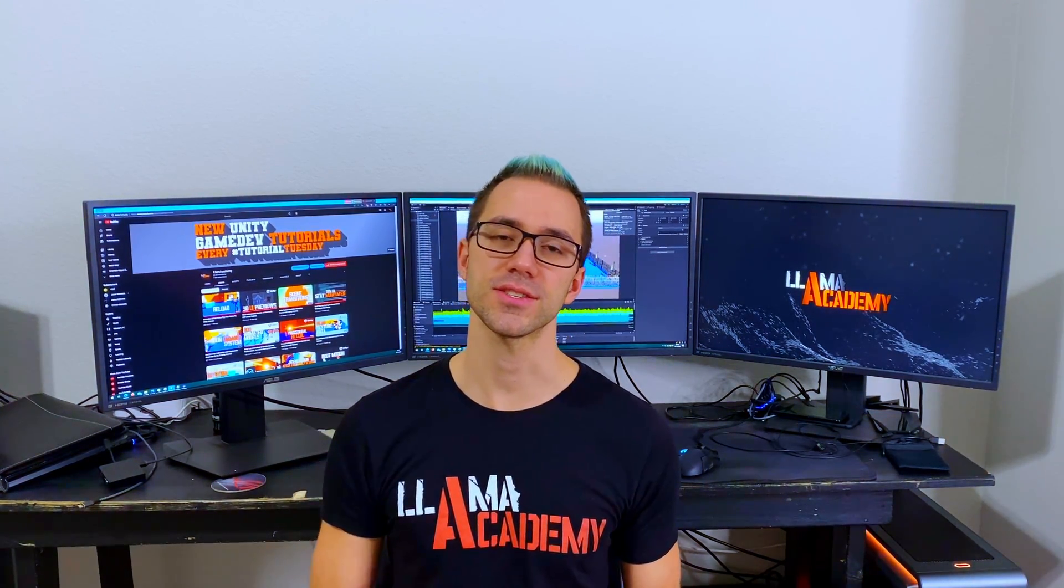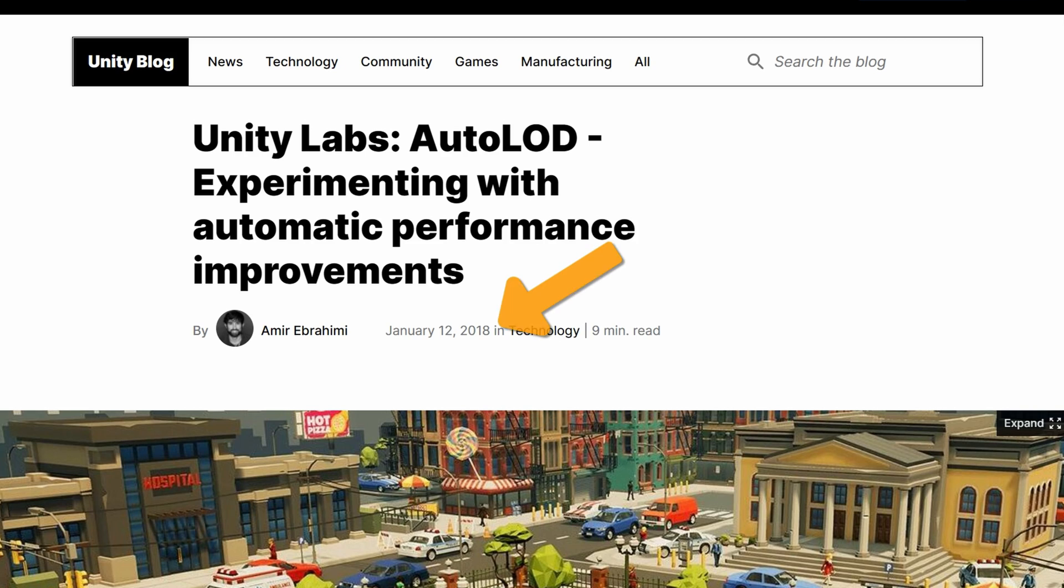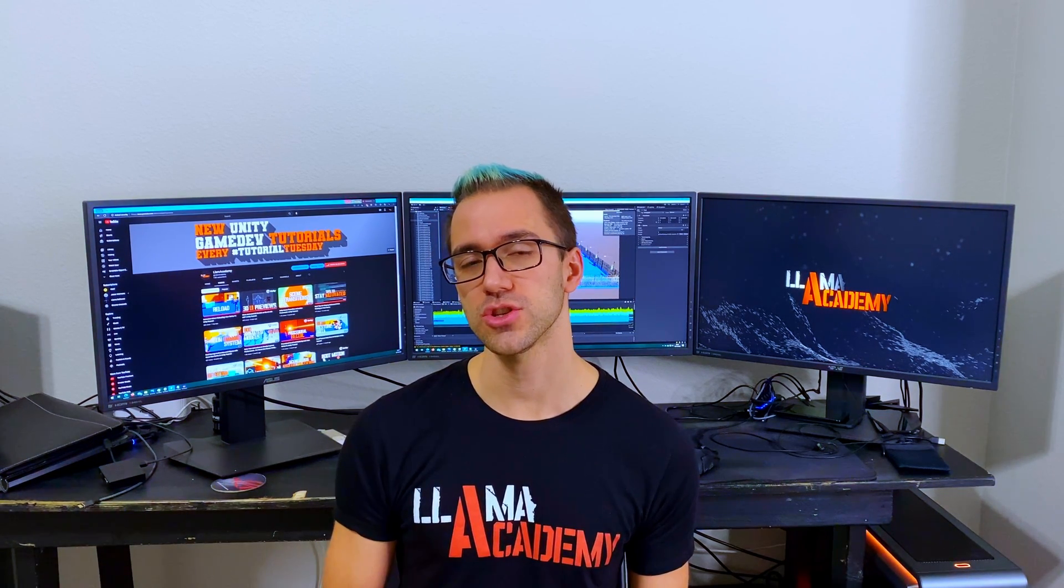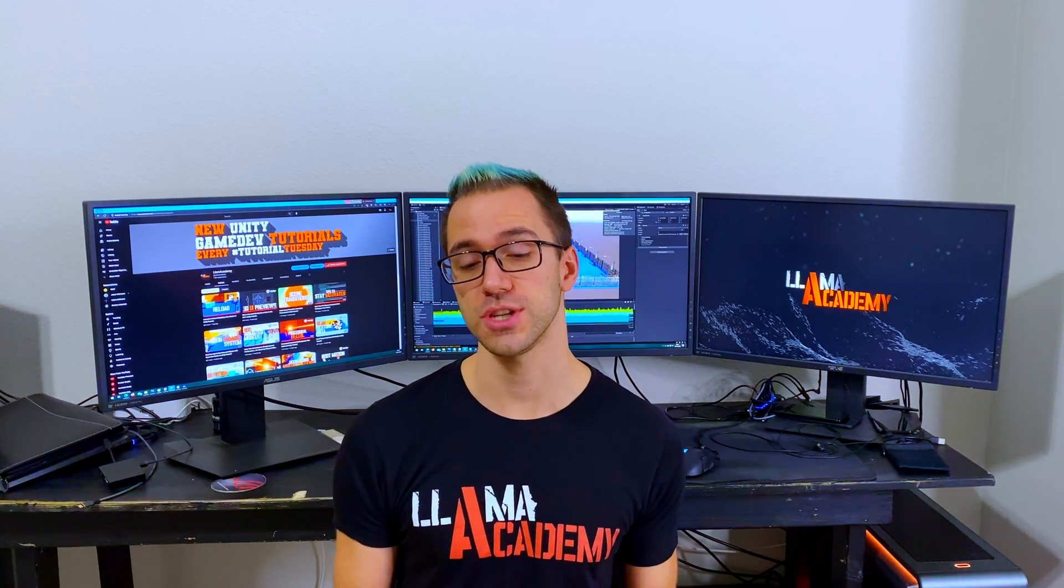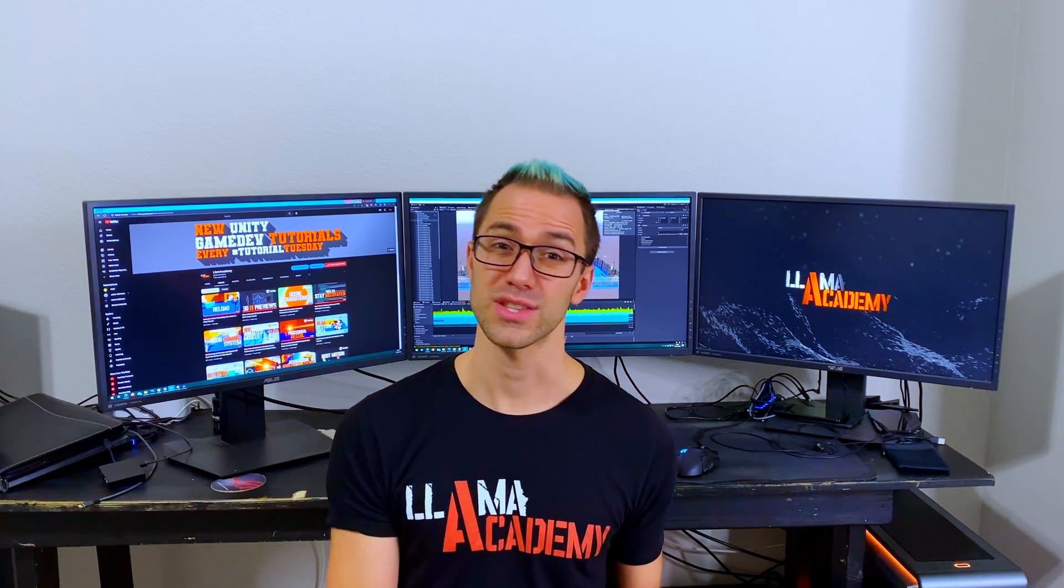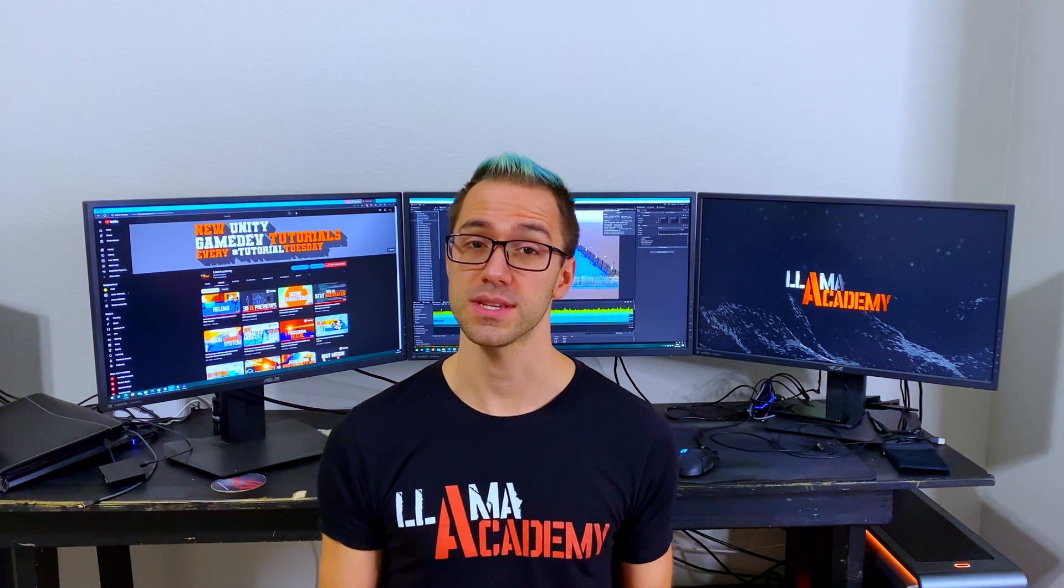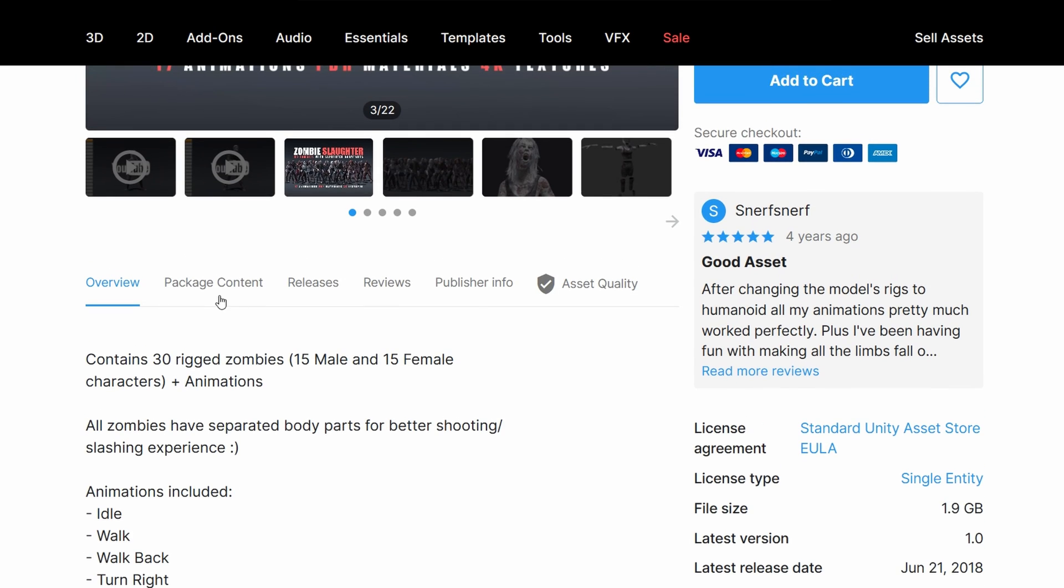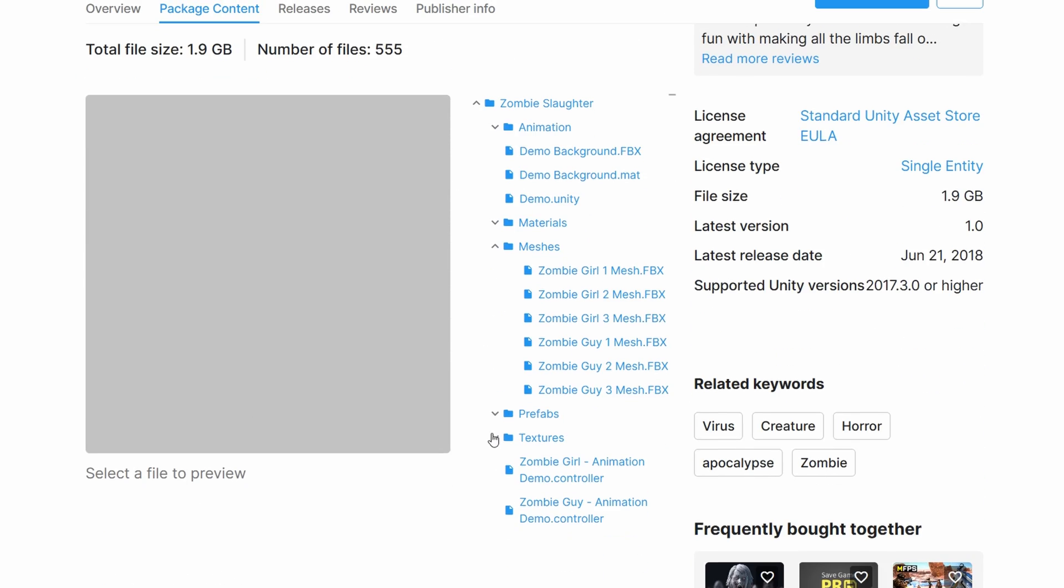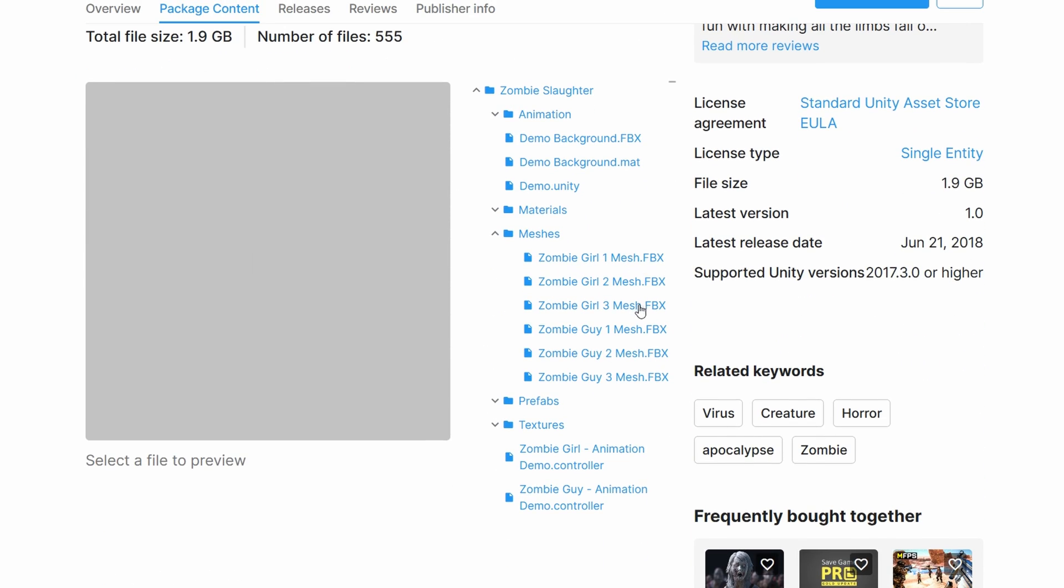Unity provided us this tool back in 2018 as an experimental implementation for having automatic LOD generation in editor. That's really convenient because a lot of times when you get an asset from the asset store, it'll come with one version of the model and that's it.